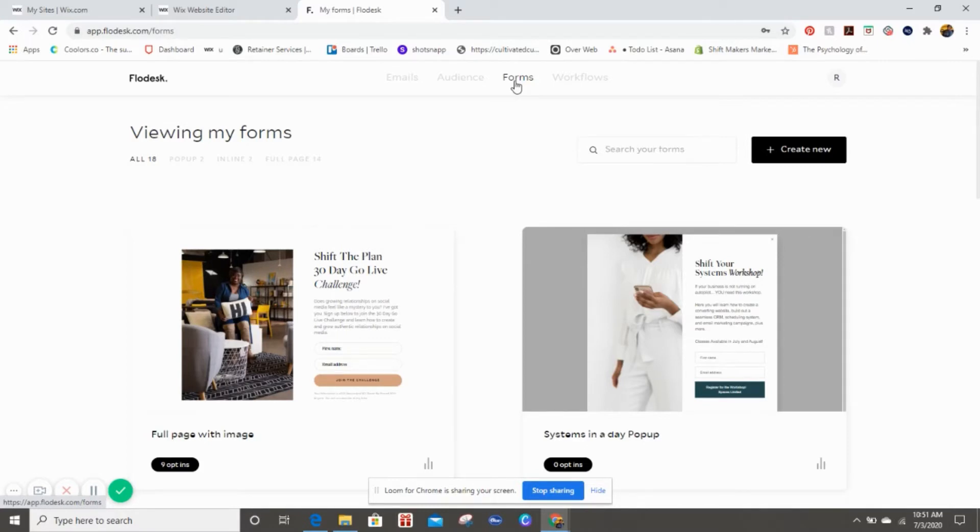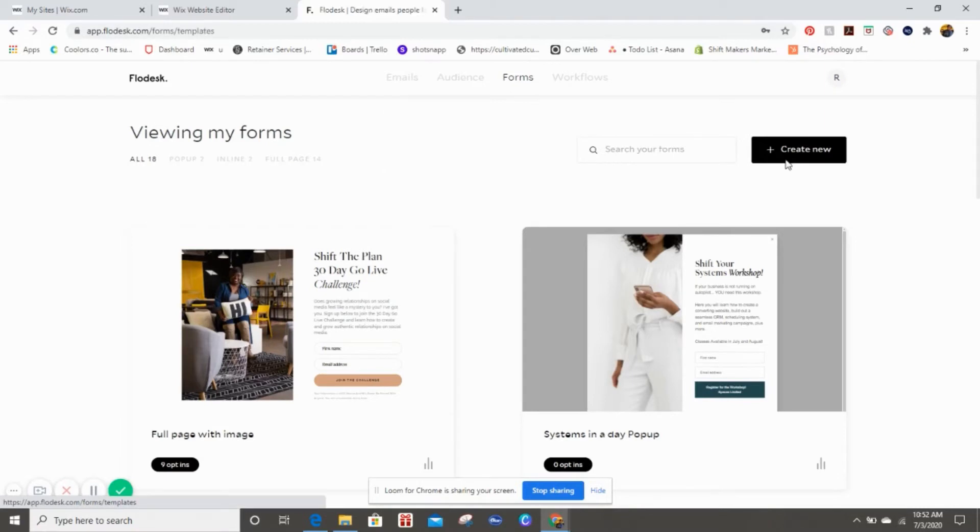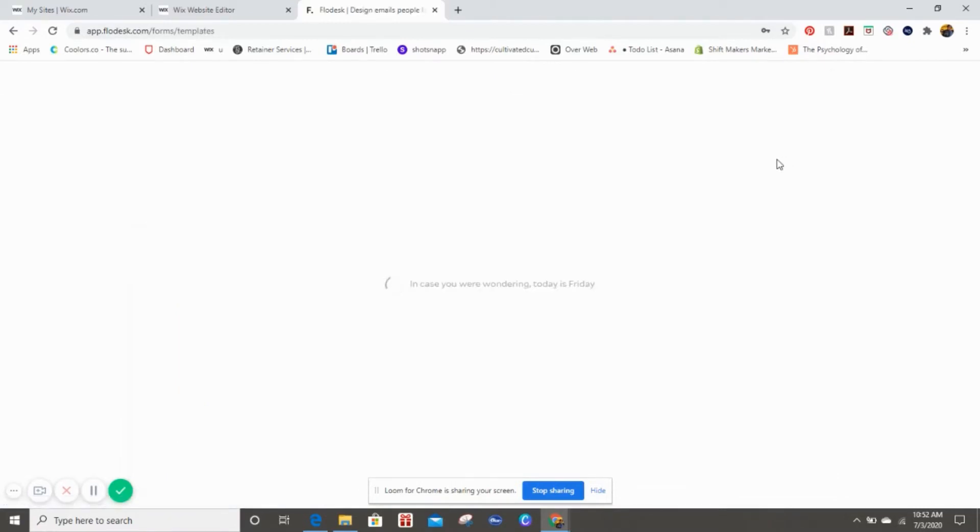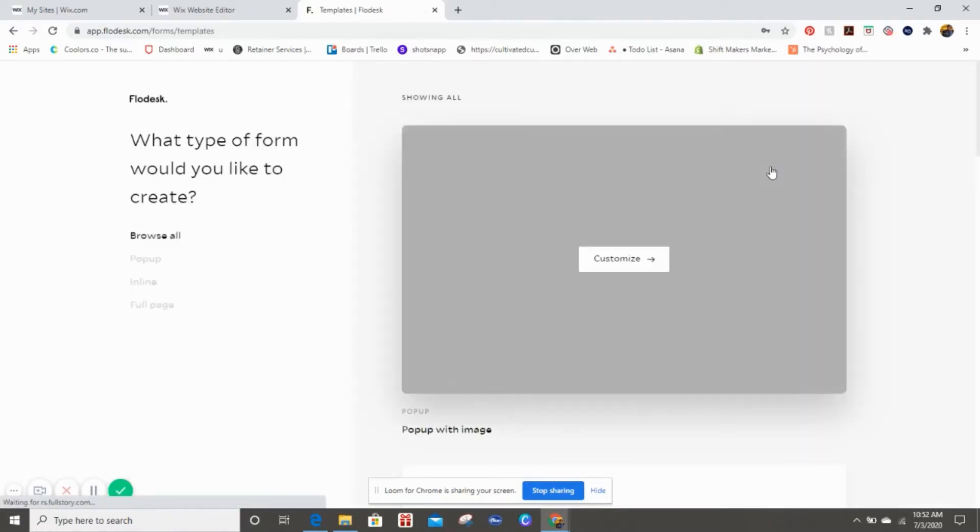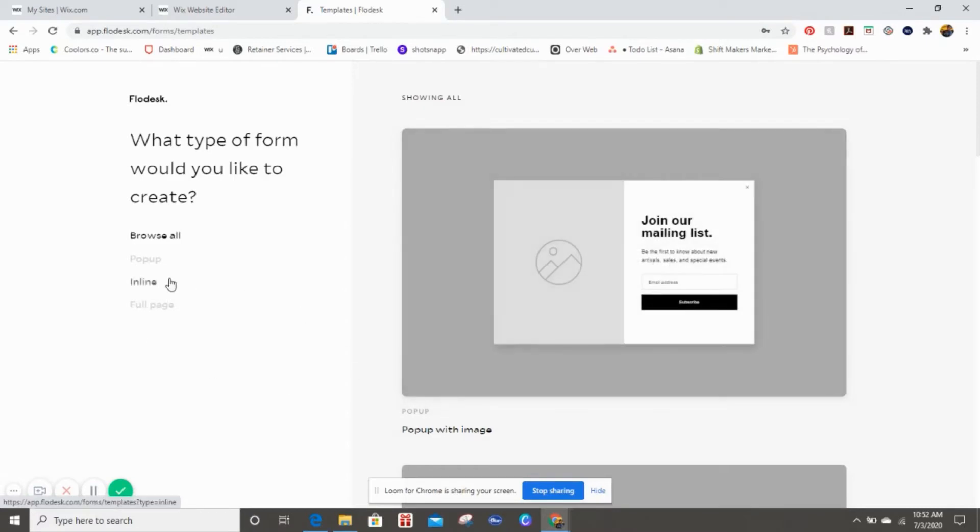Now that we're over into Forms, you'll see over here where you can do a pop-up, inline, or a full page. We're just going to click on Create New and all of the different templates are going to be listed. But because we know we want to do a pop-up, we're going to click on pop-up.